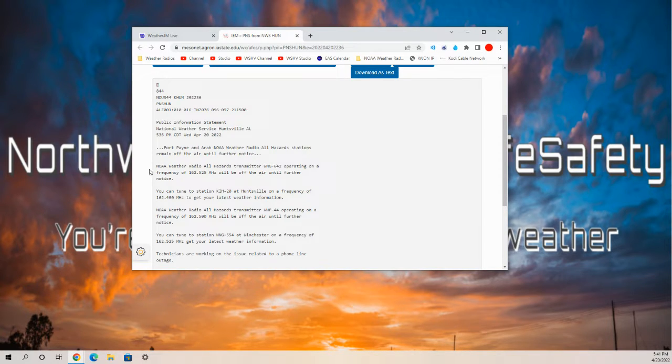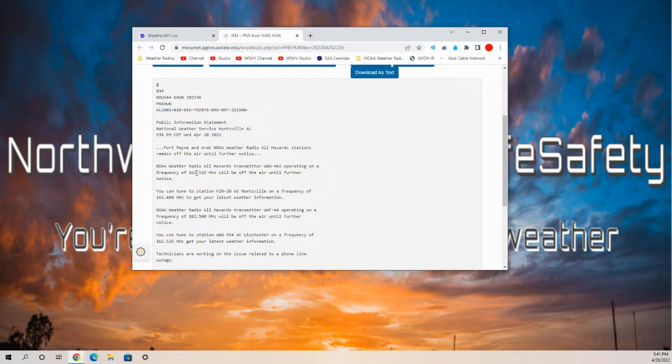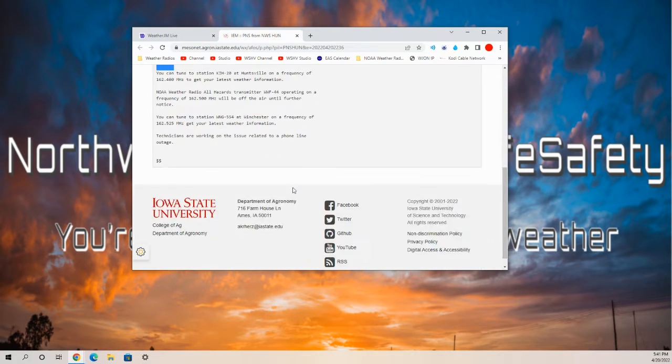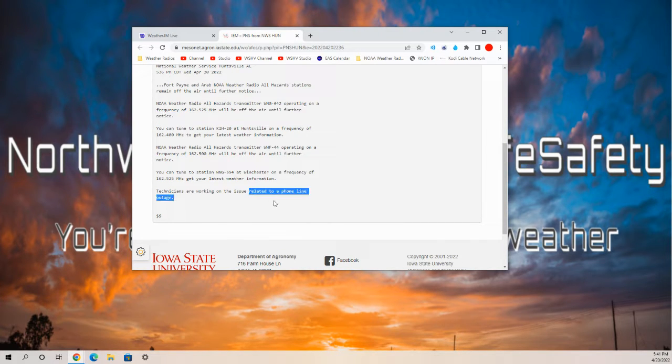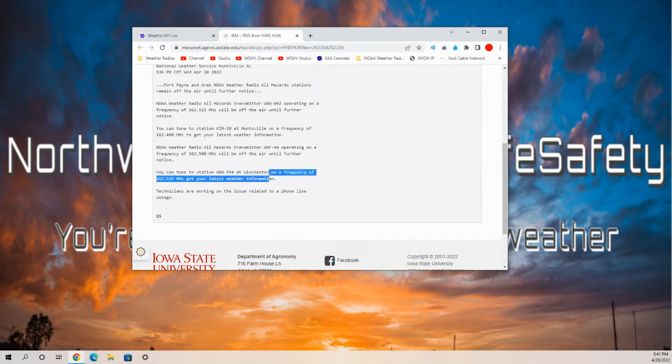WNG-642 operating on a frequency of 162.525 MHz will remain off the air until further notice. This is due to a related telephone outage.